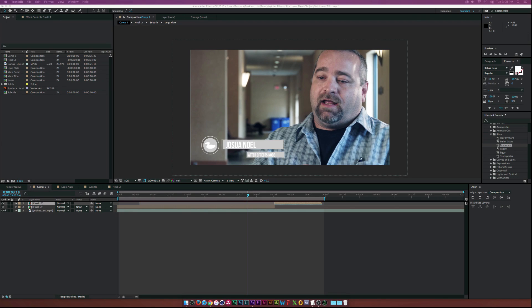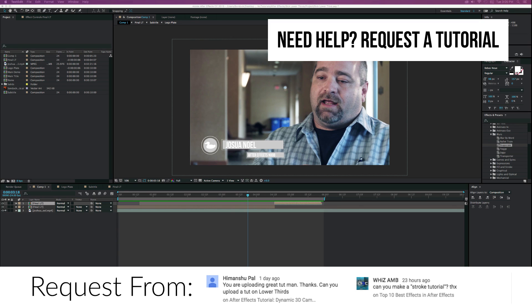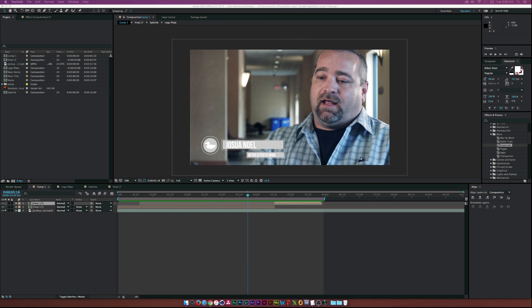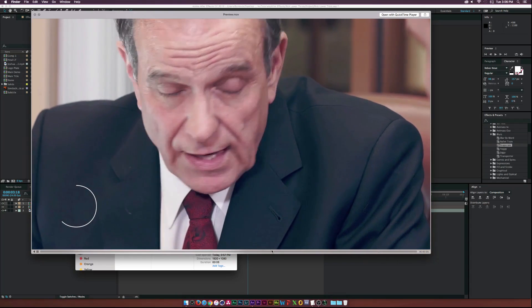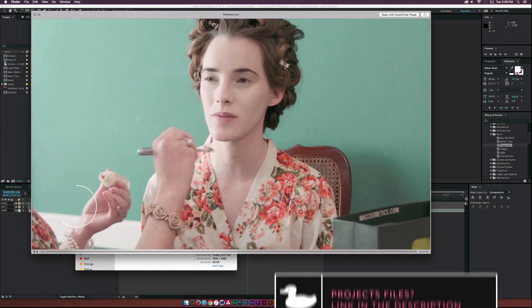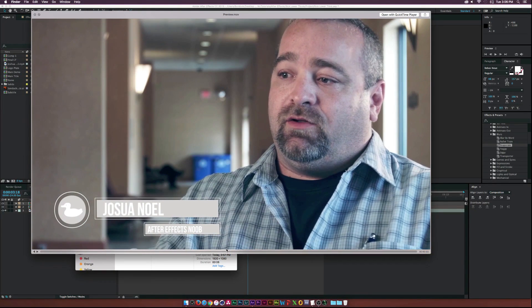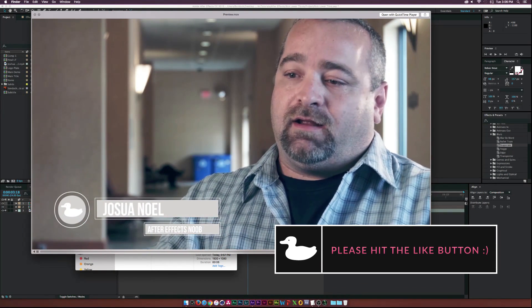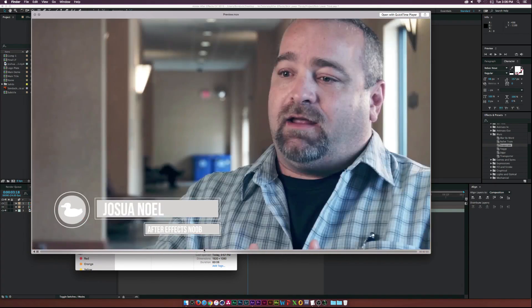Hey, what's going on internet - Josh Noel from Sunduck Film. Today we had two requests for tutorials: one was to create a lower third, another was to do with the stroke effect. I thought, let's put both those together and do one tutorial. So this is what we'll be creating - basically a stroke revealing our lower third with a bit of animation, which I thought was really unique.